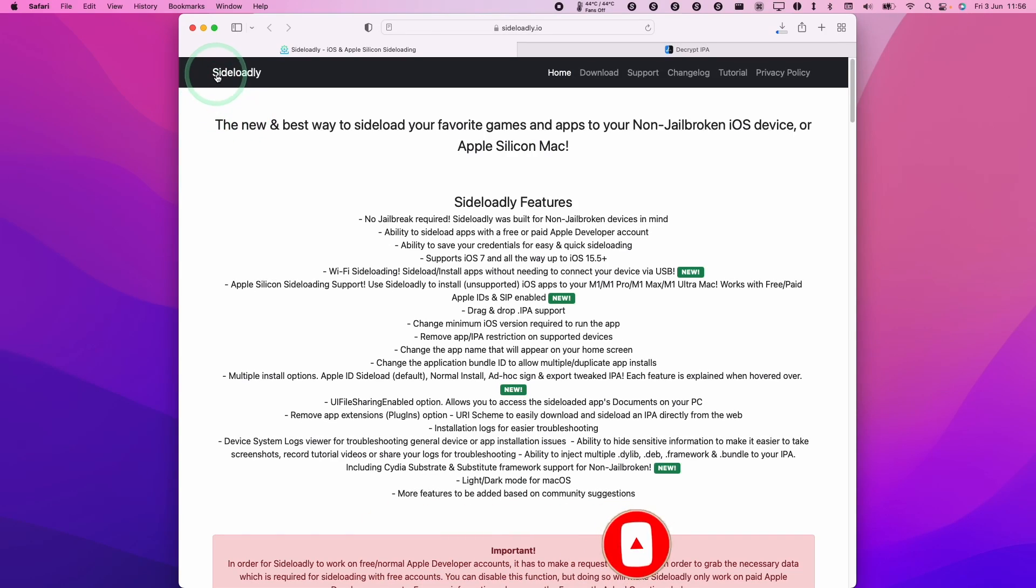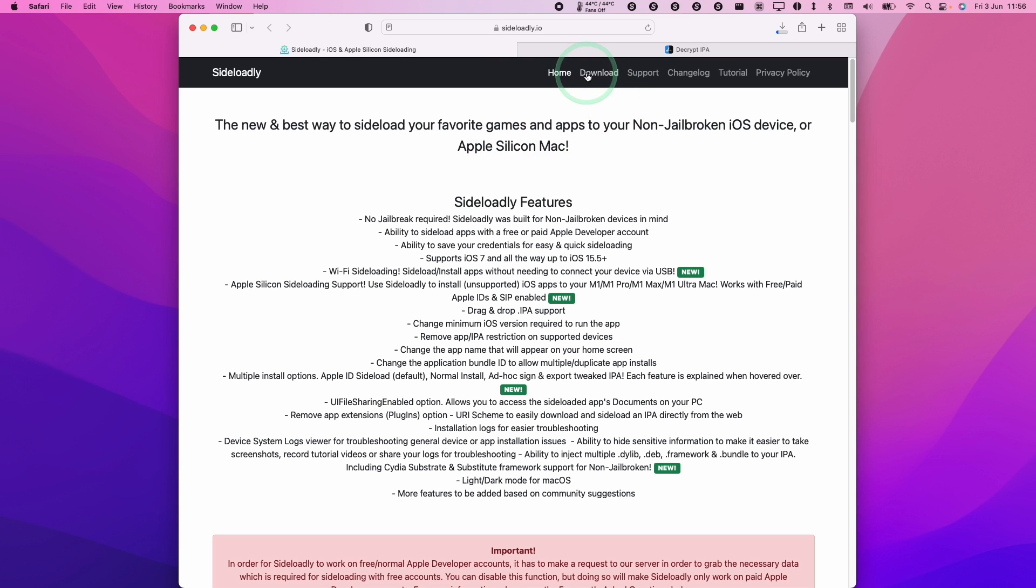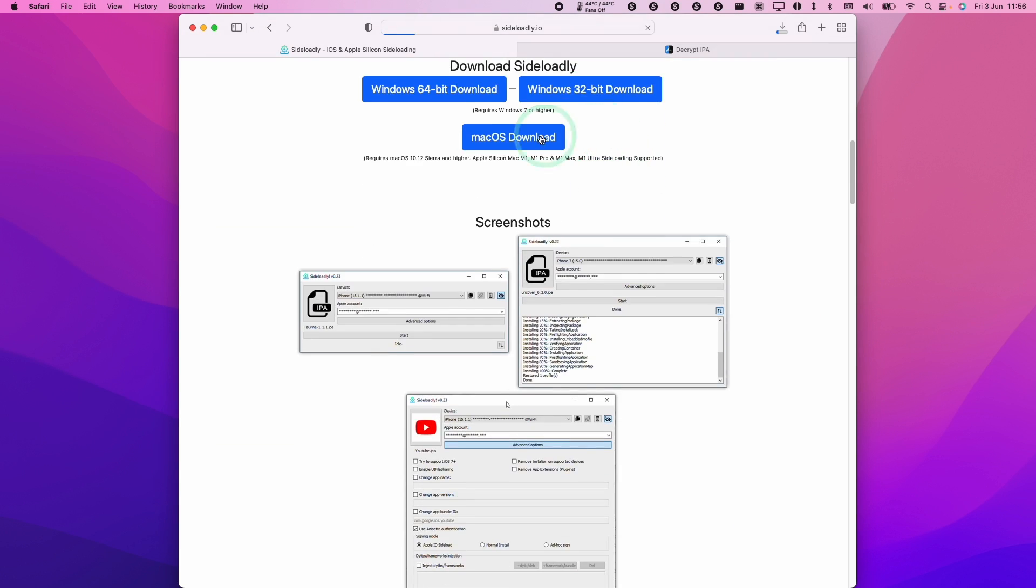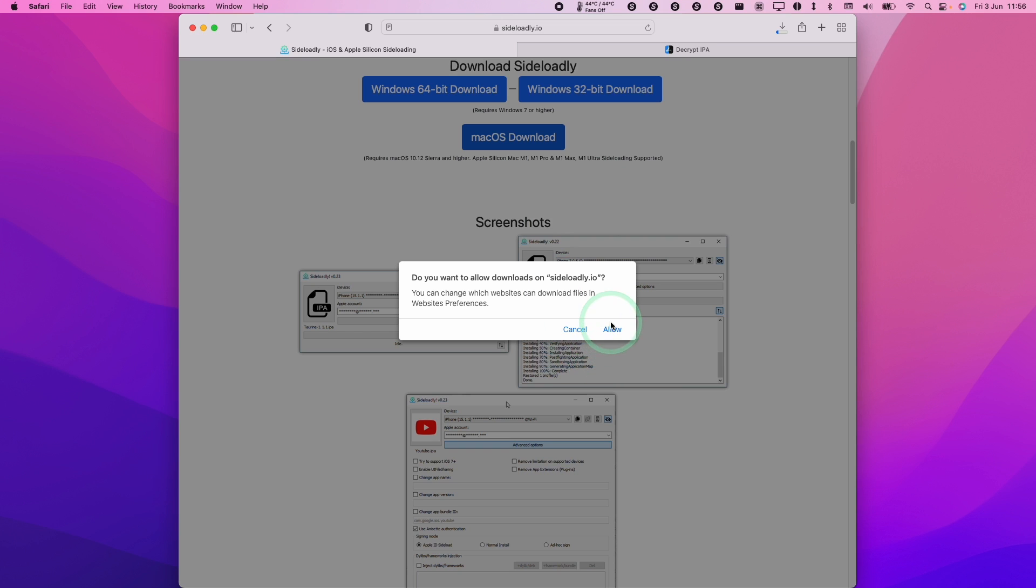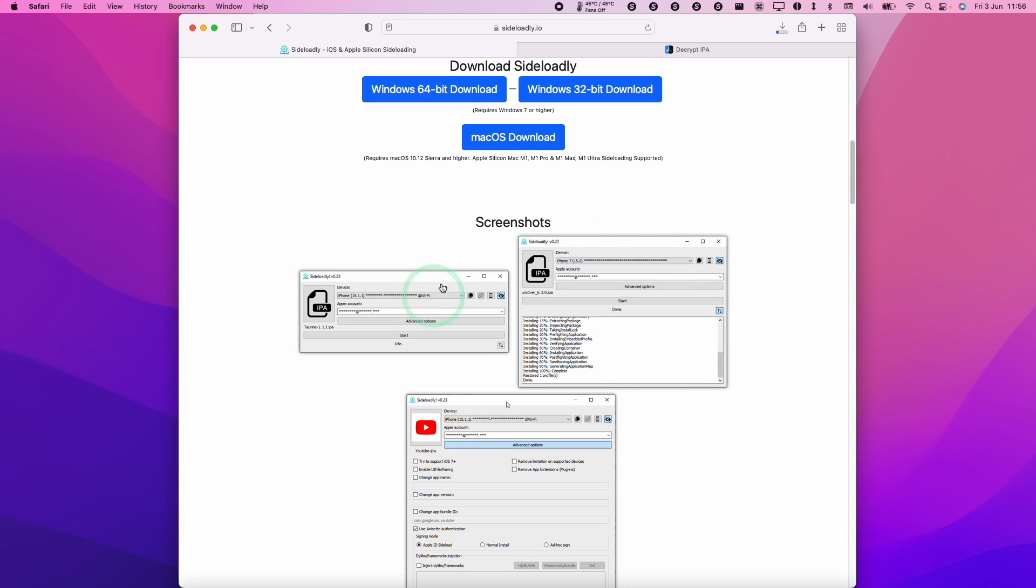So firstly we're going to be using the application called Sideloadly. I'm going to leave a link to this in the description and what we need to do is go to the download page here. We're going to go ahead and click on the Mac OS download. Click allow here and I'm going to download this software.